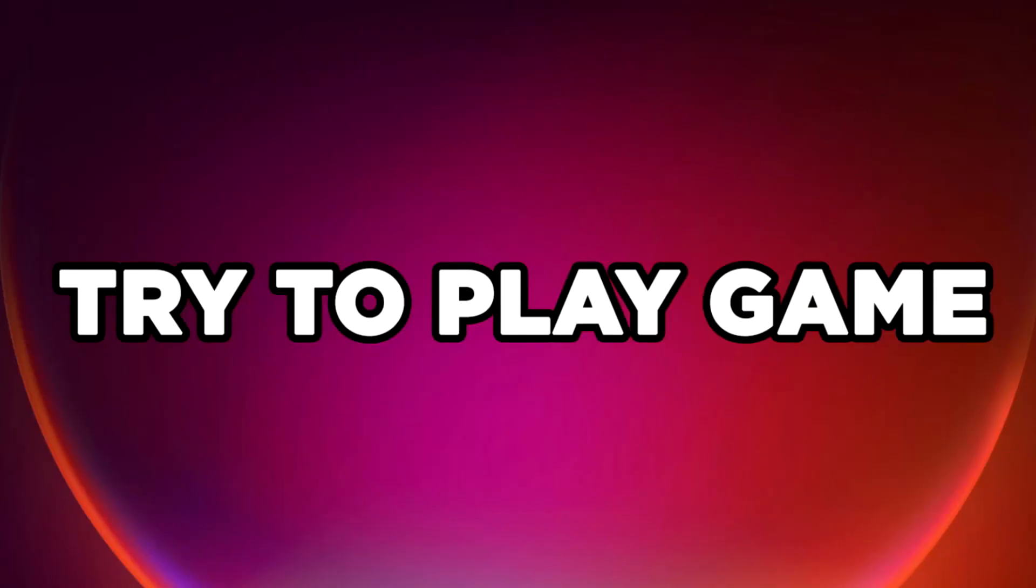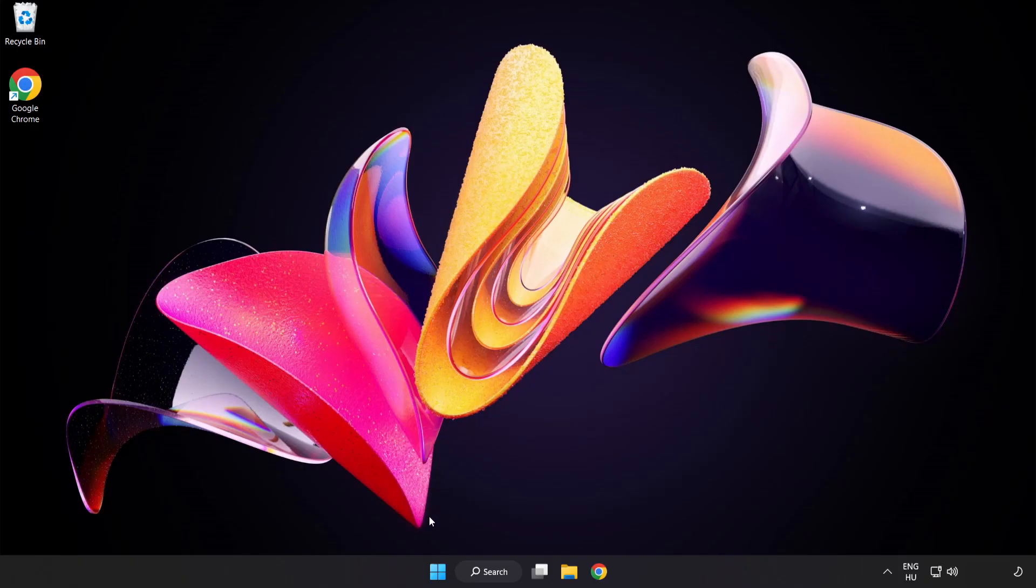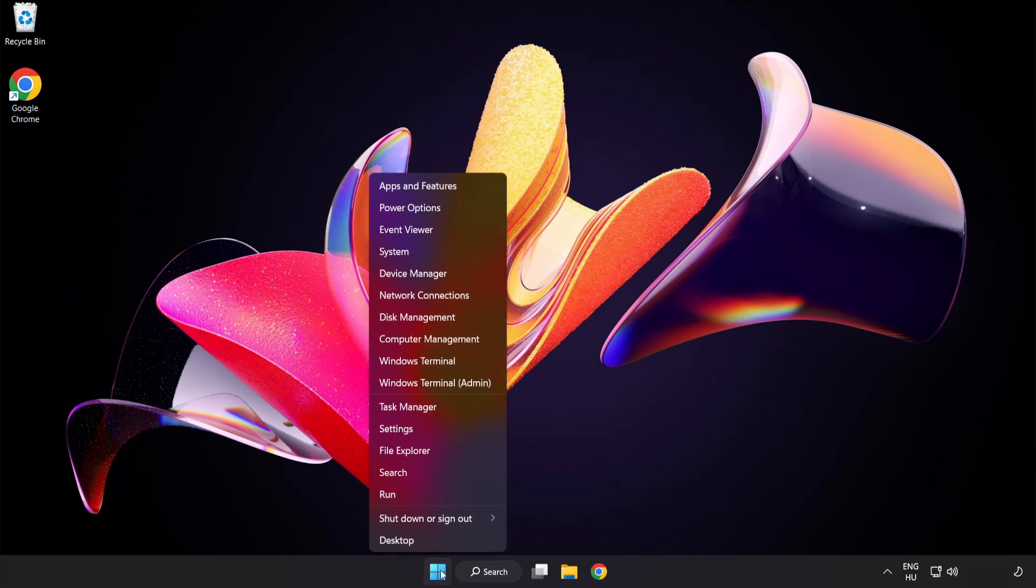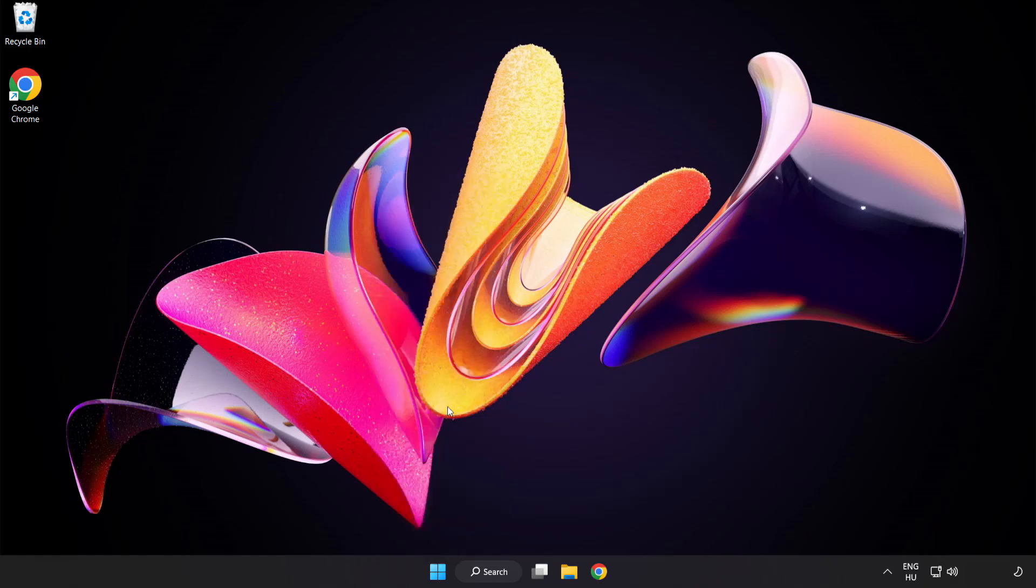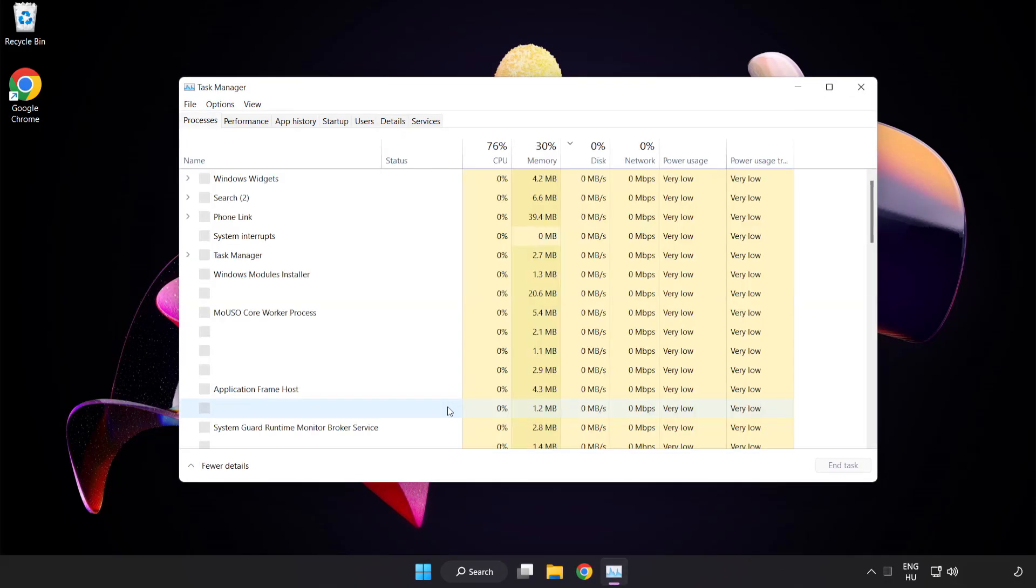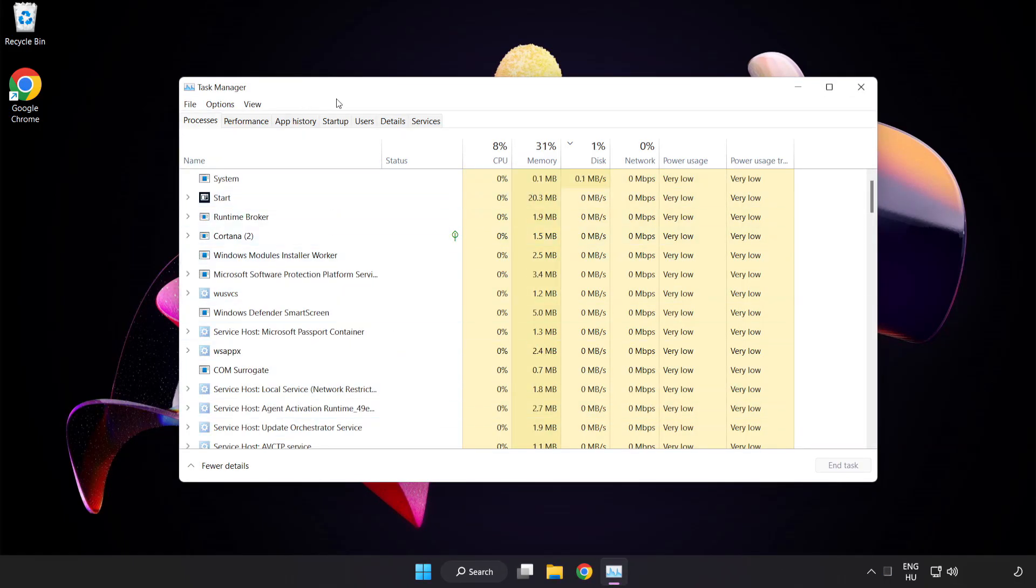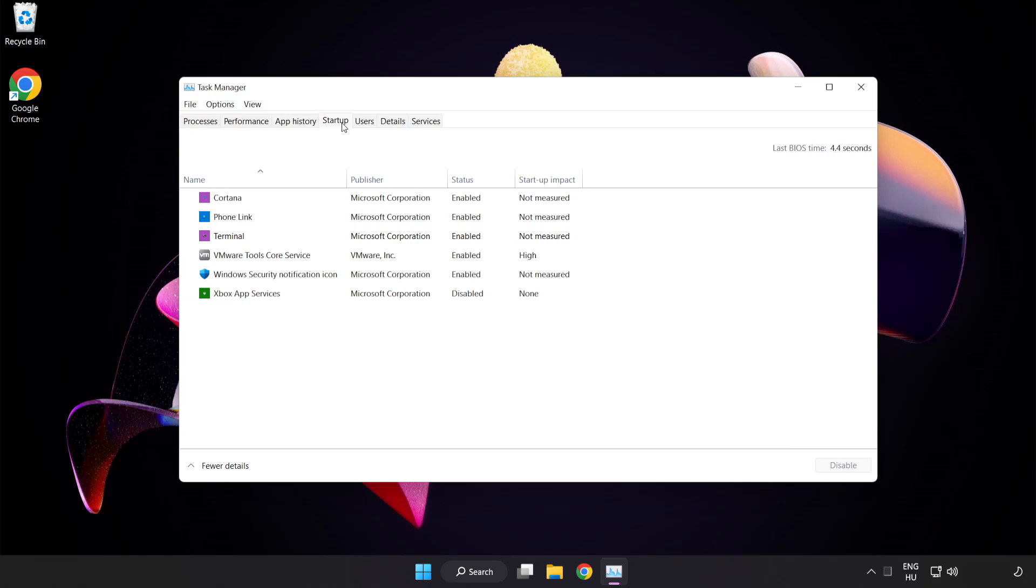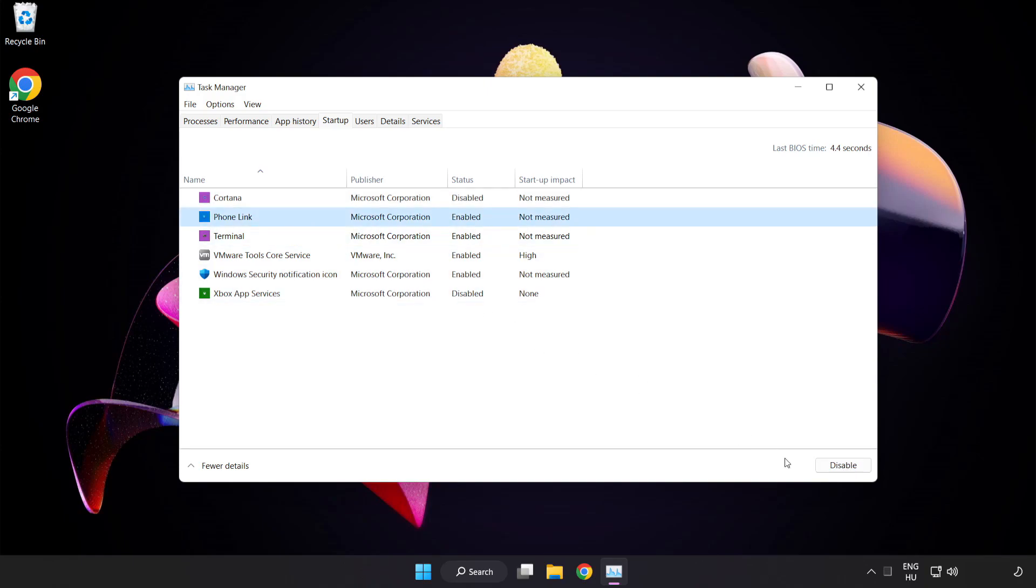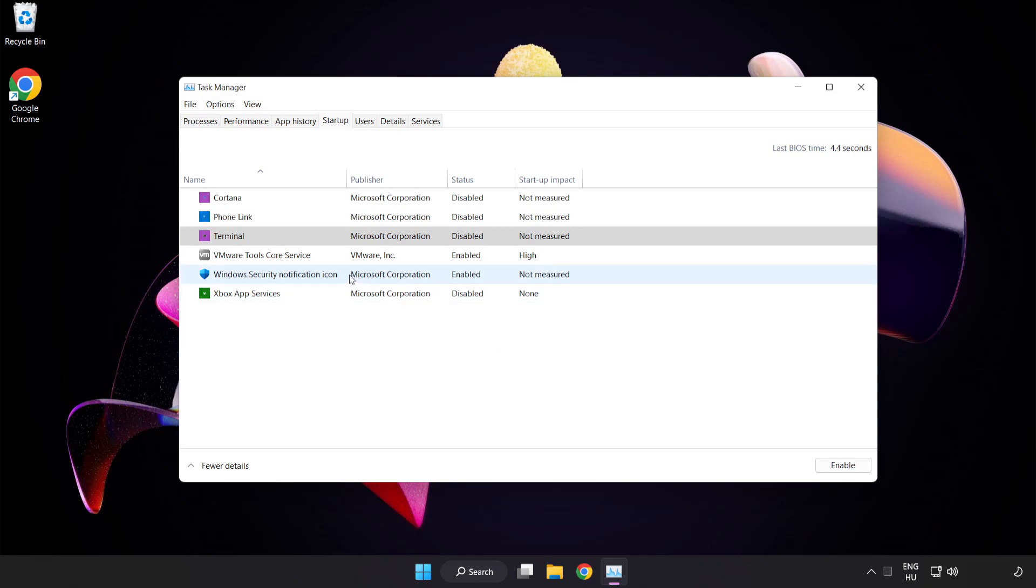Try to play the game. If that didn't work, right click start menu and open Task Manager. Click startup. Disable unused applications. Close the window.